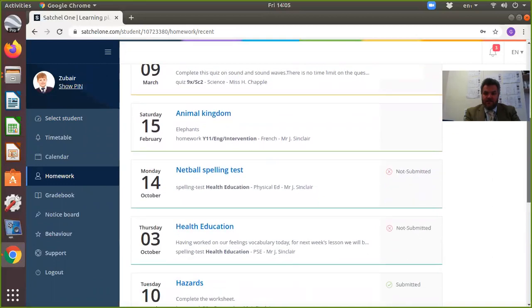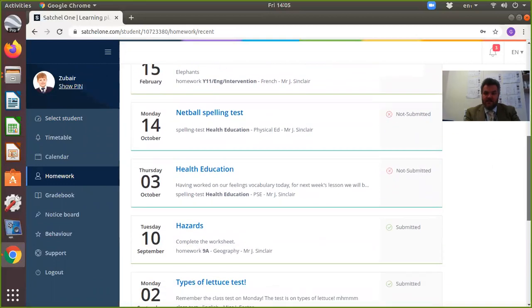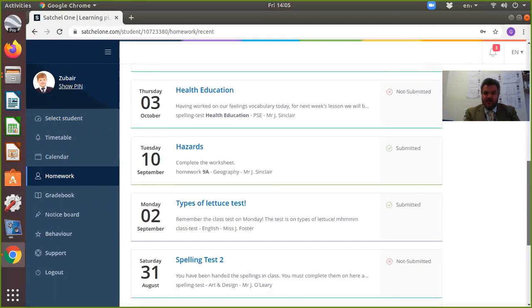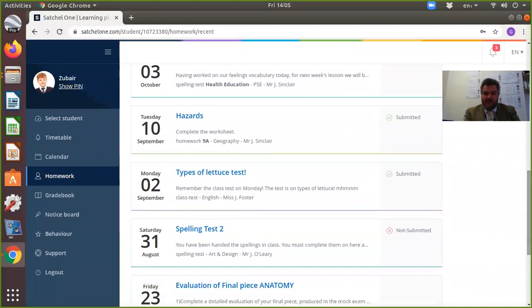This means when you're talking to your children over the telephone, you can see if the homework's been submitted or not.